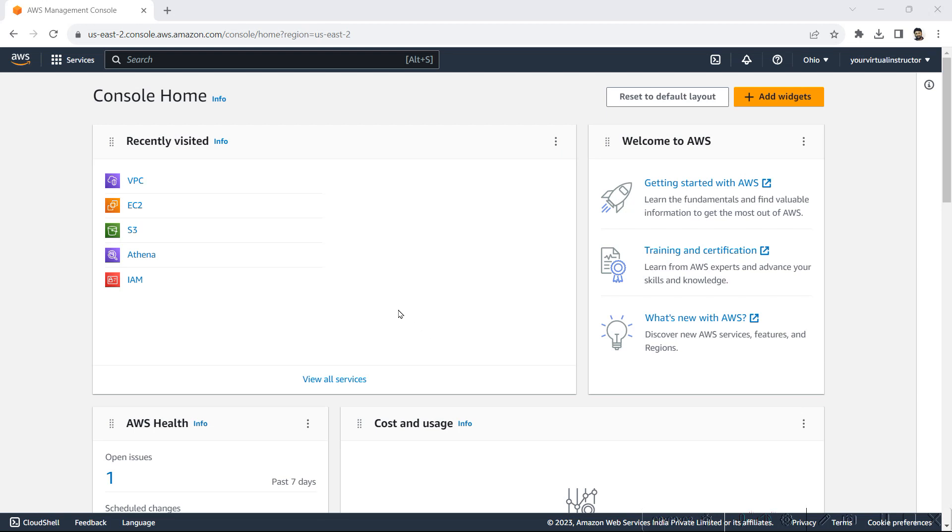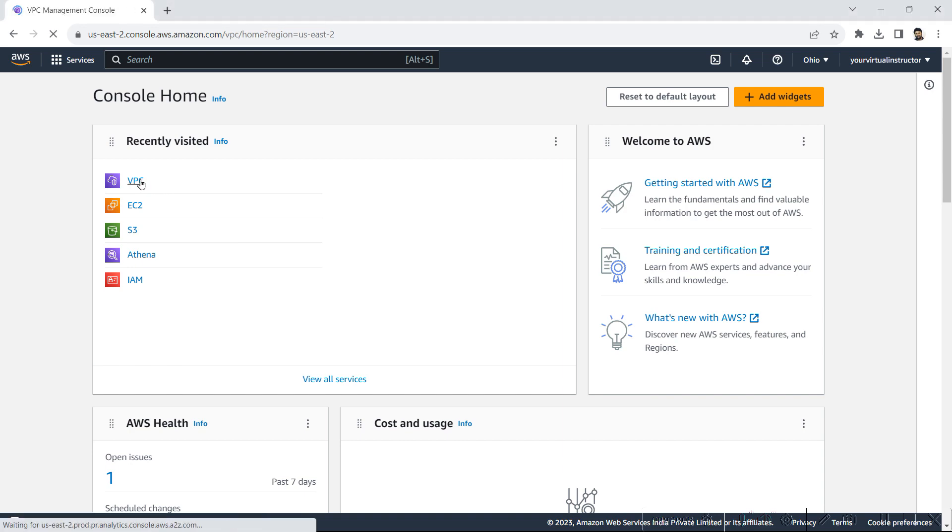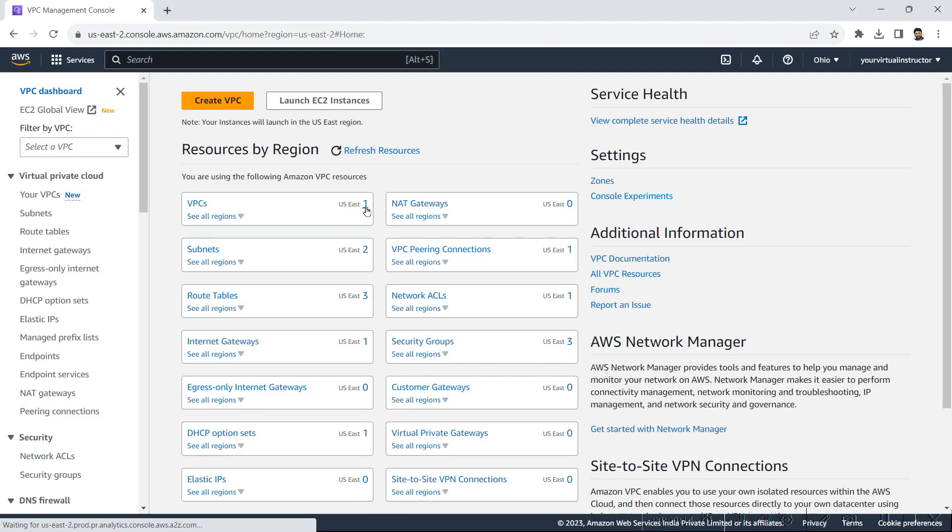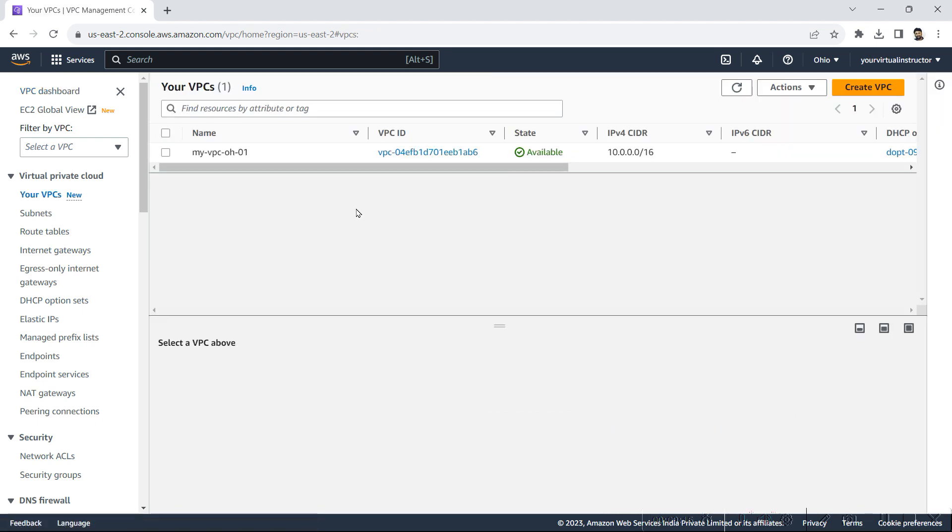So for today's lab, I am in AWS console home. I will go to my VPC dashboard. Here I have one VPC in the US East region.